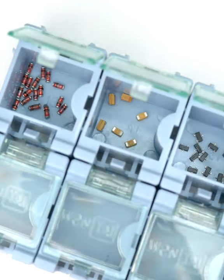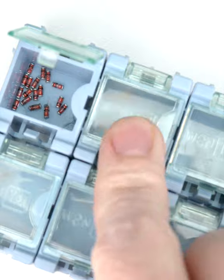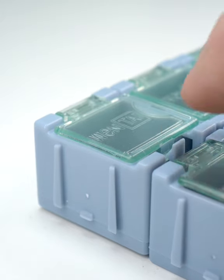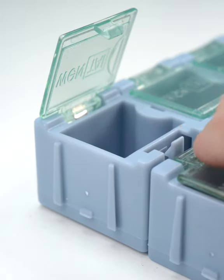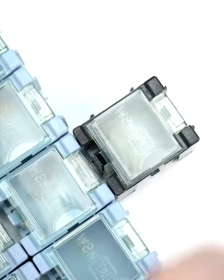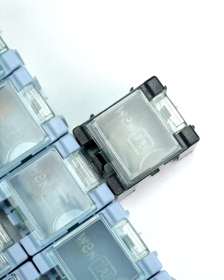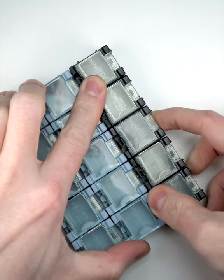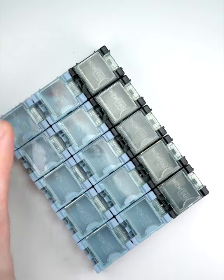For a sturdier, more specialized solution, there are these modular snap boxes which pop open with a press, come in a variety of sizes, and can be connected for a customized configuration.